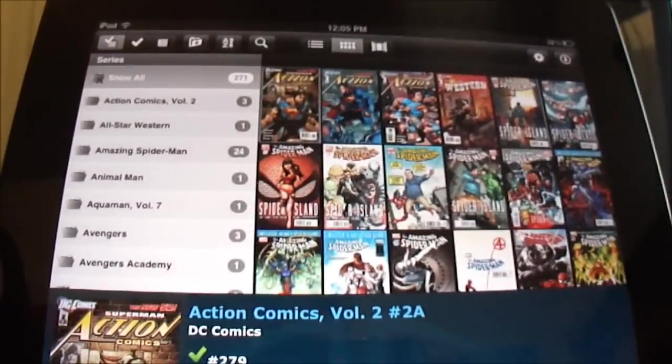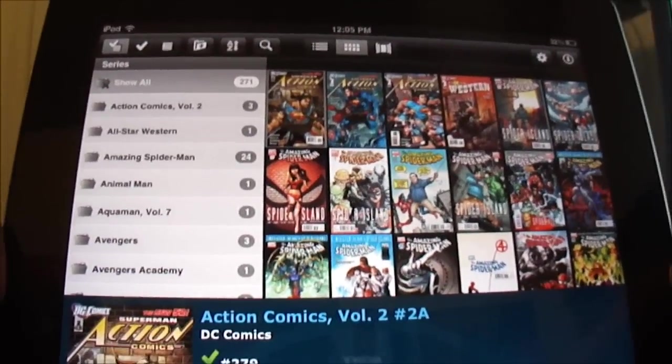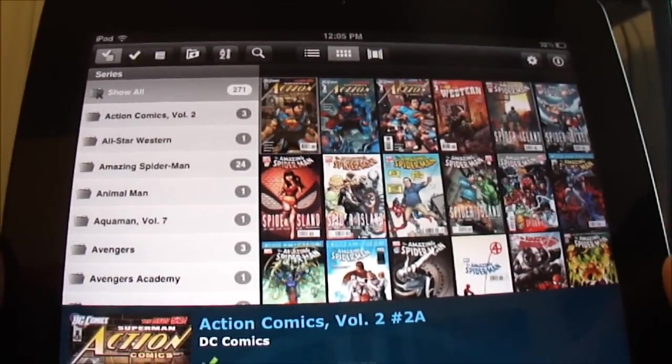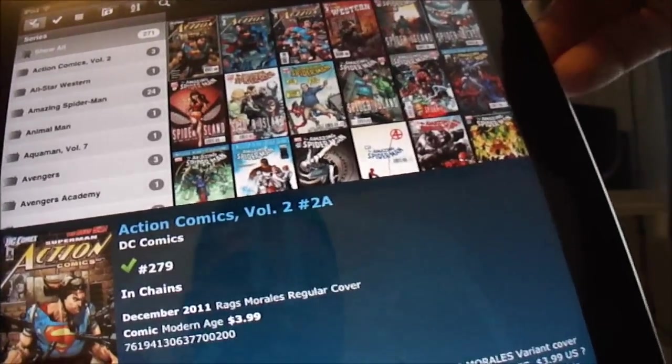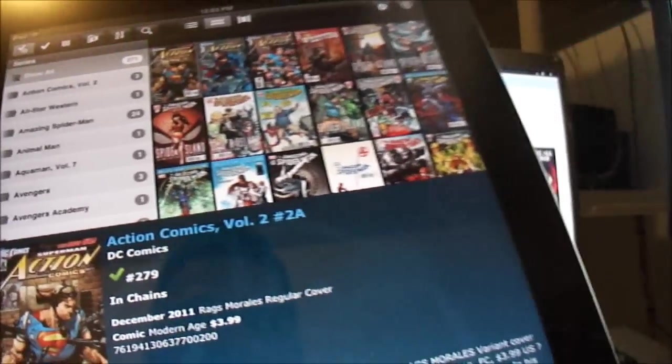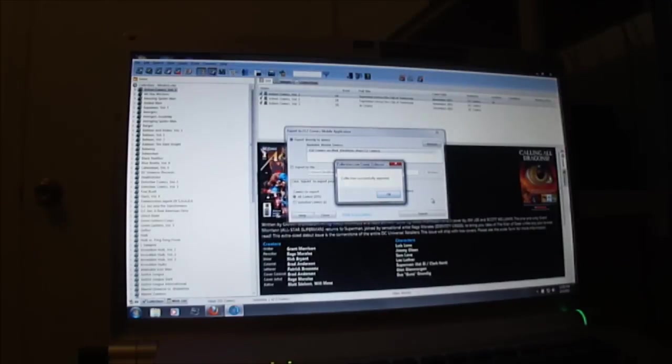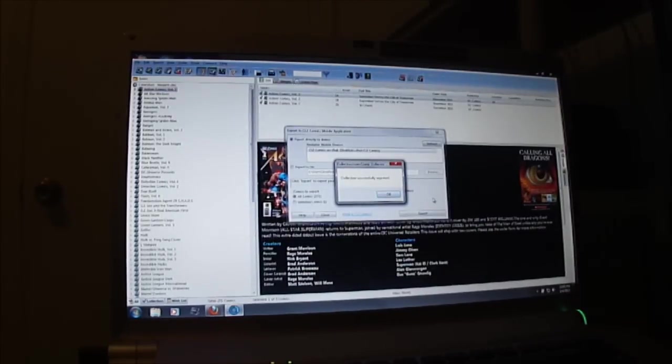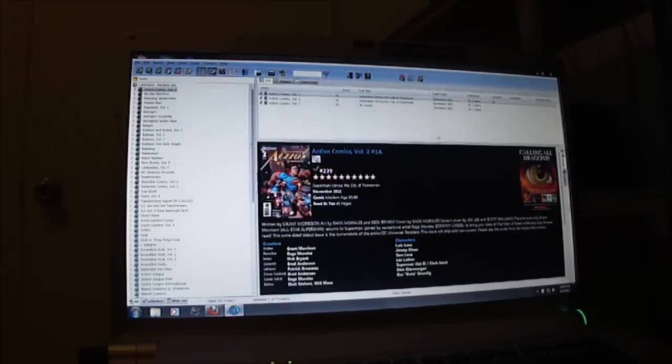So I have all of my comic books here on my iPad. Now again guys, I'm not quite sure if you remember from my first video, part one, but it's a really good thing to have, especially if you're going to comic book conventions, comic book stores, and you don't remember what you have in your collection.